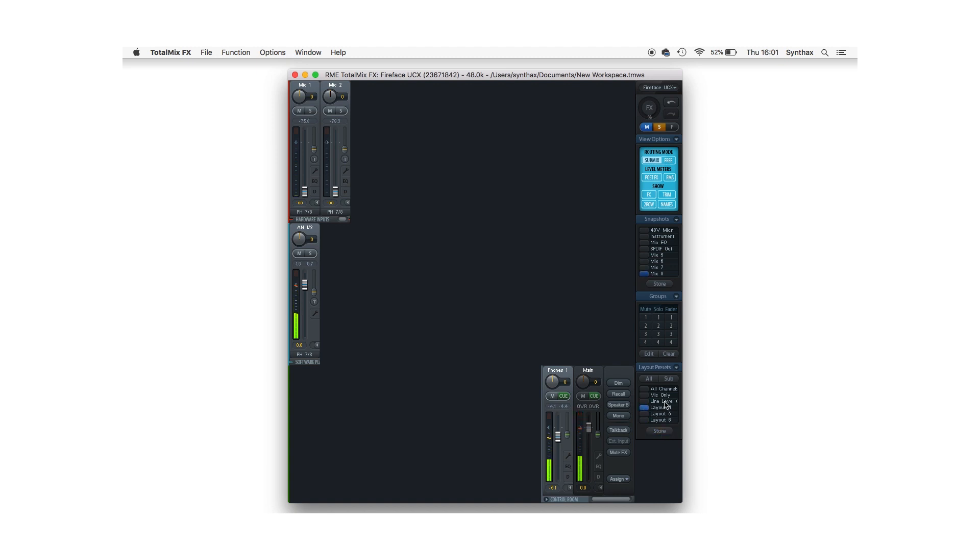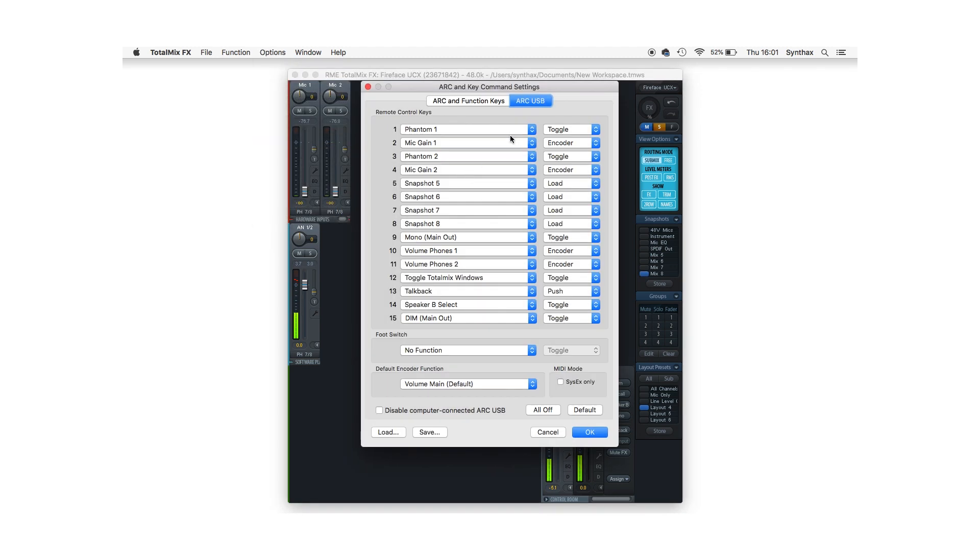Open the ArcUSB's key command settings and choose which button you want to map your newly created layout preset to.